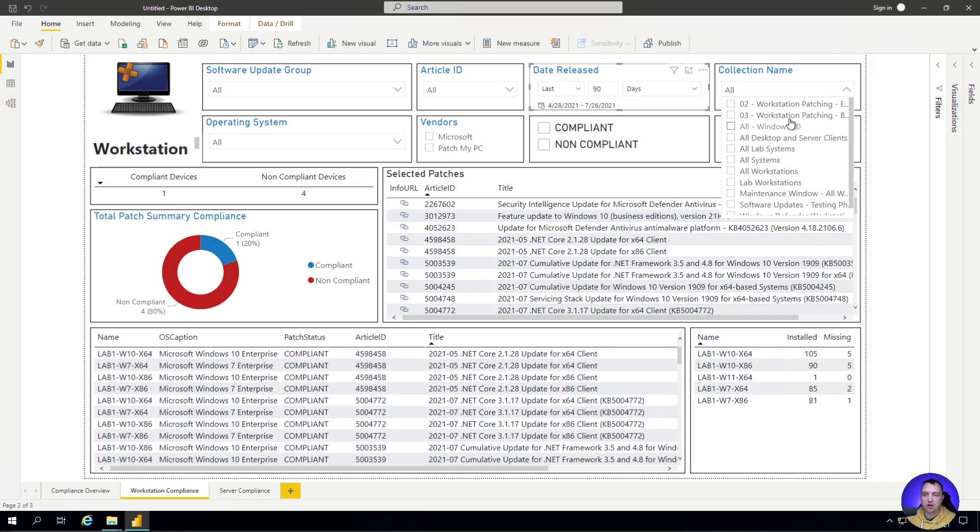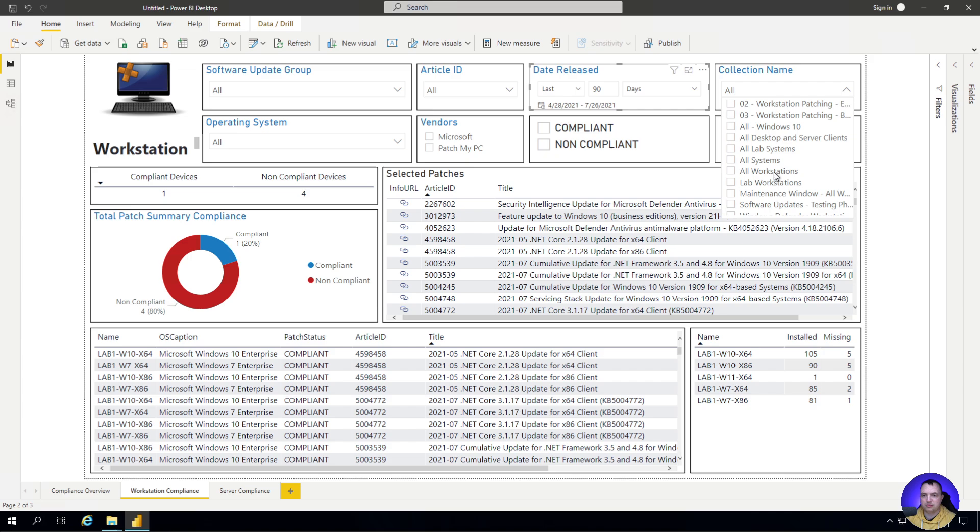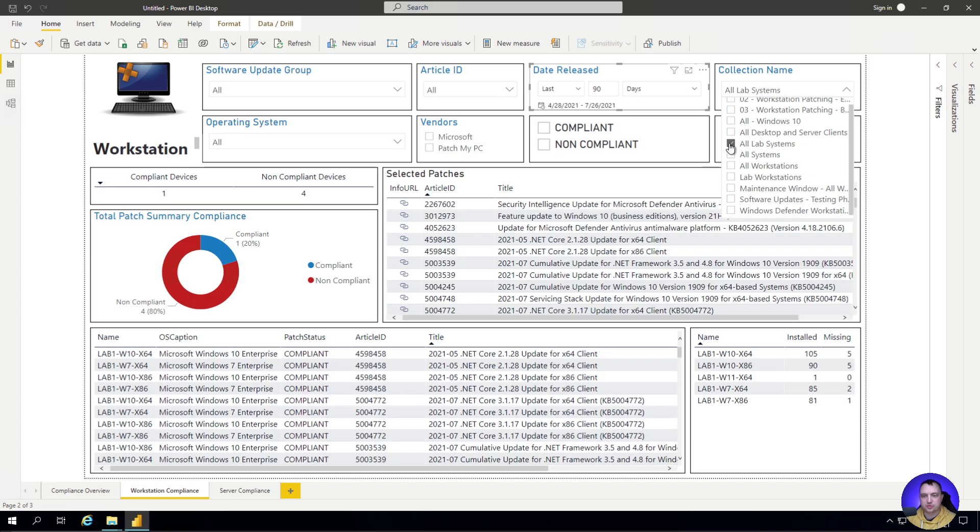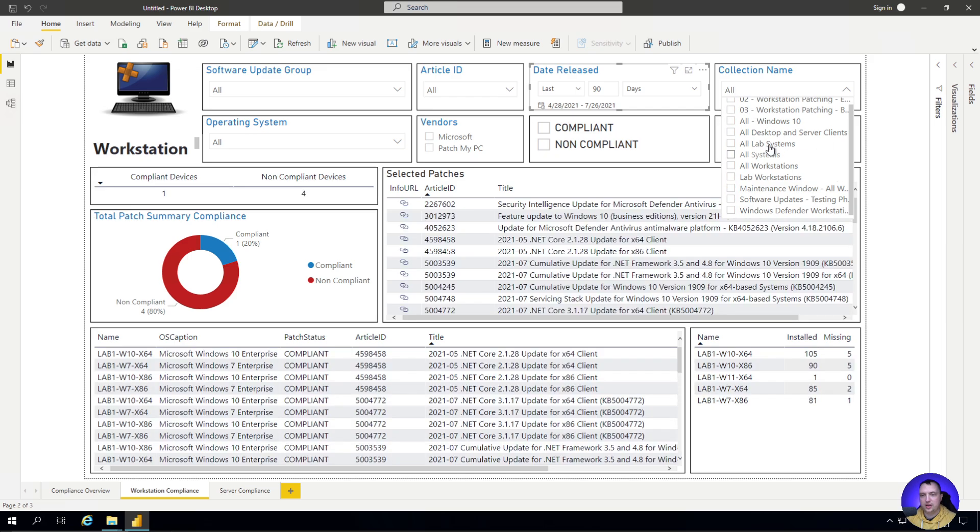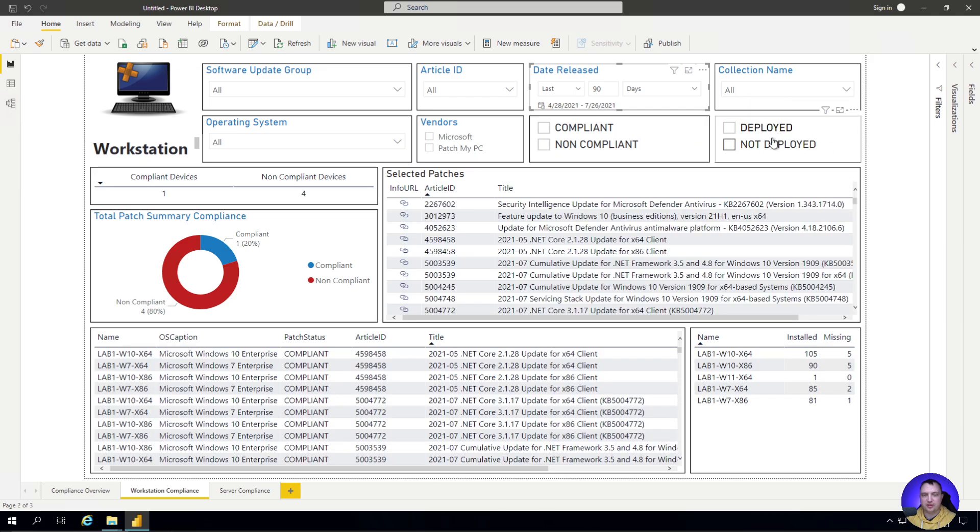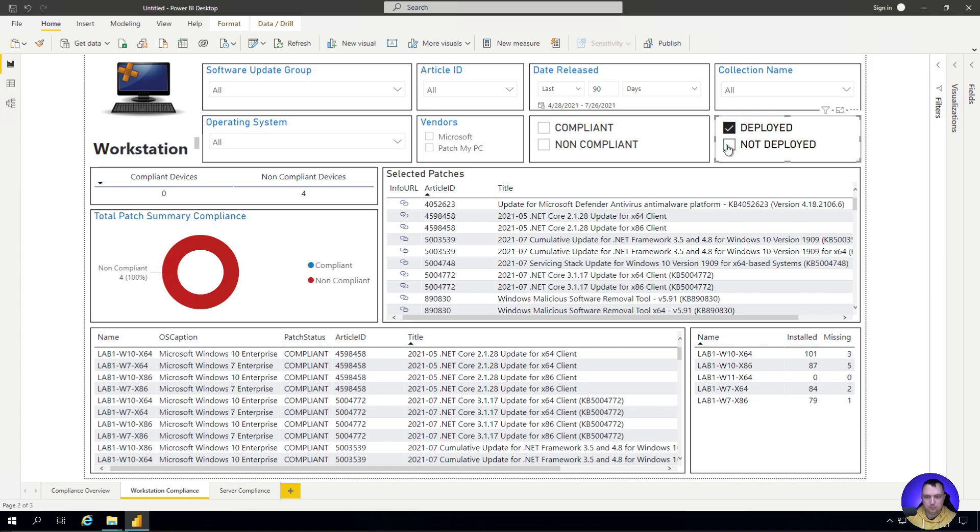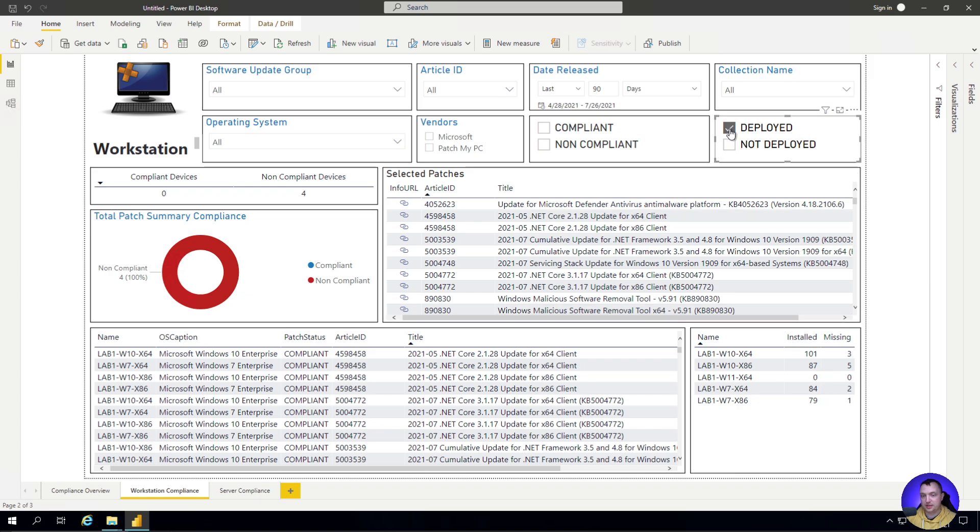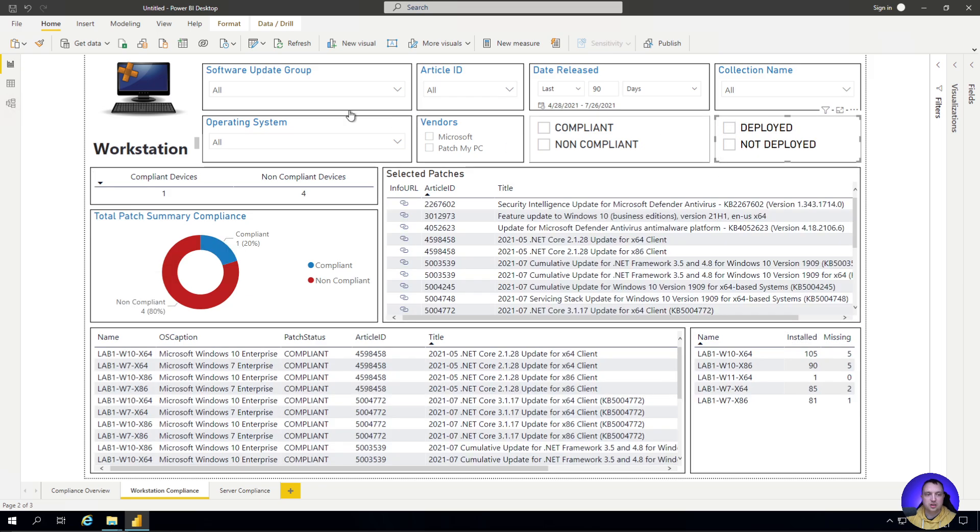Here's where our collection information comes back into play. We can say I only really care about machines and their compliance data for machines that are members of the all lab systems collection, or maybe only ones that are members of this maintenance windows collection. We can also filter our patch data to only show compliance data for patches that are deployed. If it's not deployed, maybe I don't care about it. So if I choose deployed, you can see I've only got a few patches I'm actually missing.